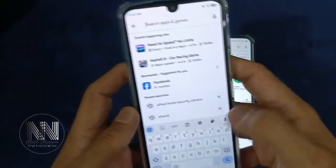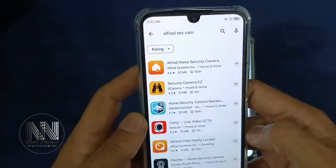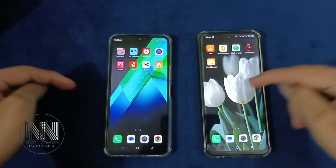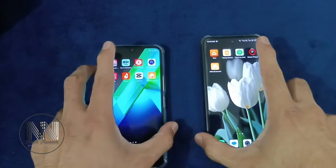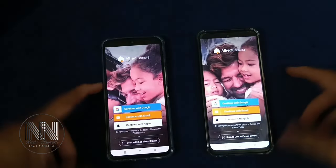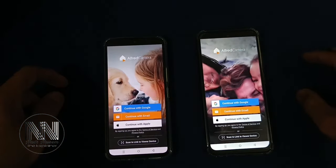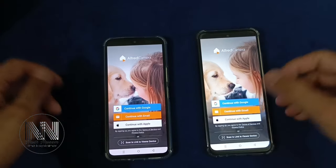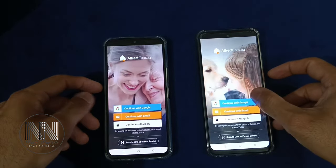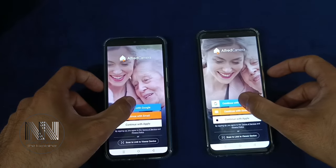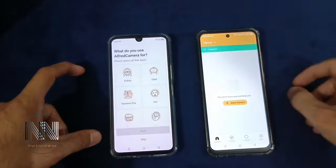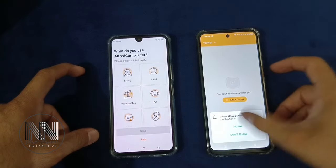You can repeat the same process here. So the applications on both devices have been installed. Click open. You can continue with your Google account, any other email ID or Apple ID. So I will continue with my Google account. Continue. Allow.